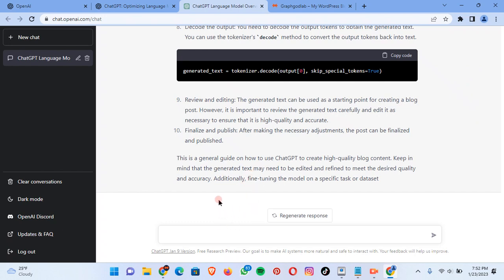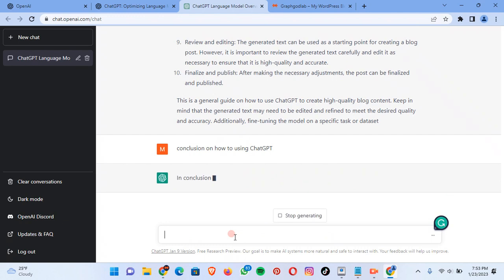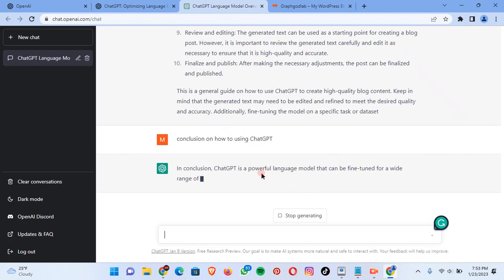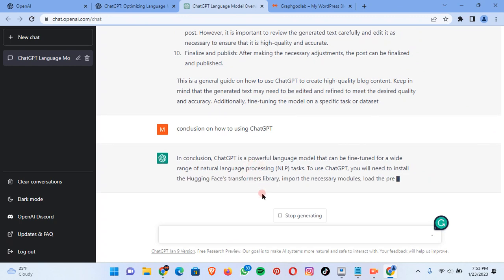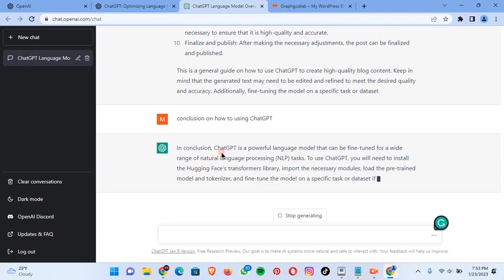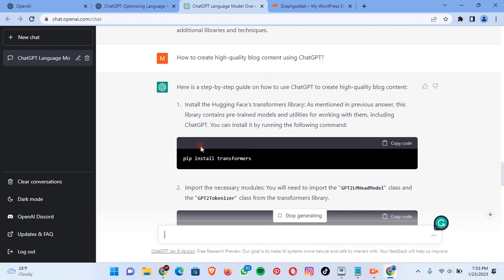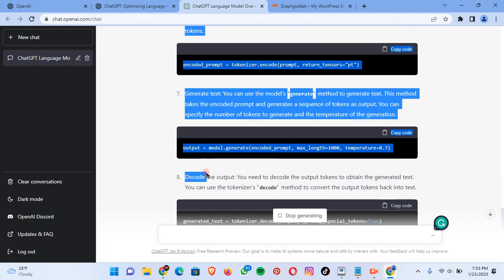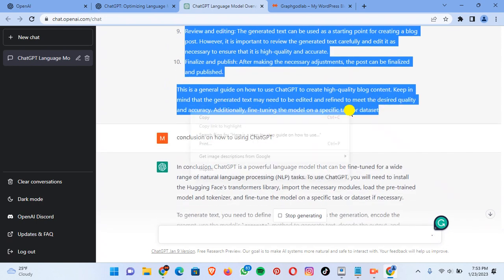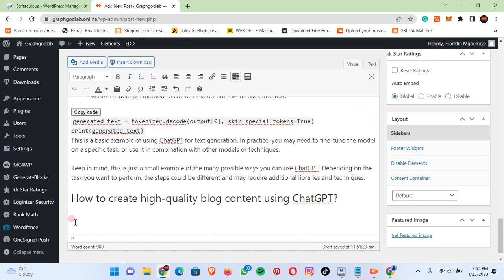What I normally do after every blog post is add a conclusion. If you notice, on every one of my blog contents I definitely include a conclusion. So let's say 'Conclusion on how to use ChatGPT' and it will automatically generate a standard, high quality conclusion for you. Before we forget, let's get this content to our blog. Come back for the conclusion, stop here, copy, then go back to the blog and paste with Ctrl+V.